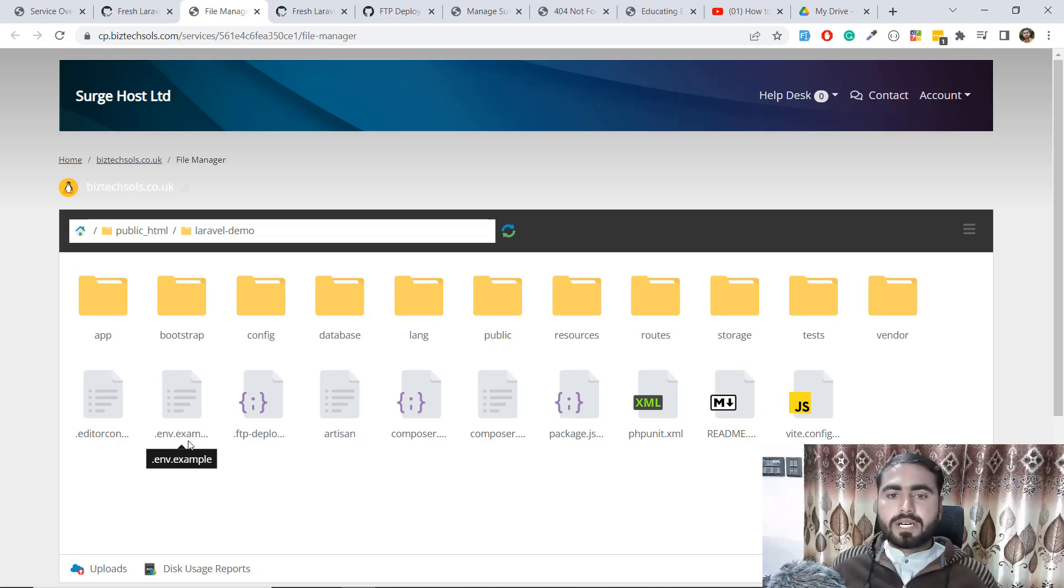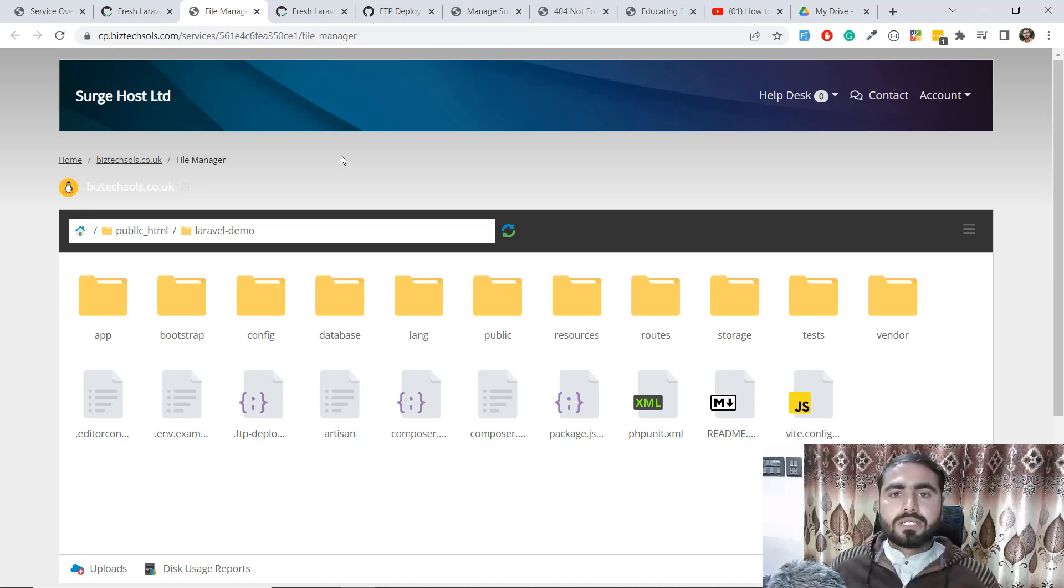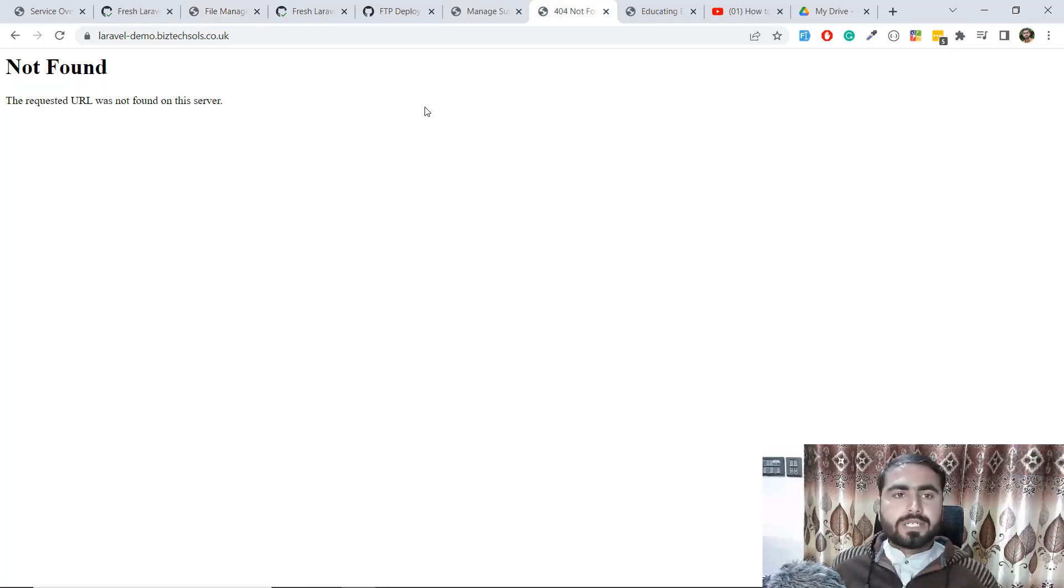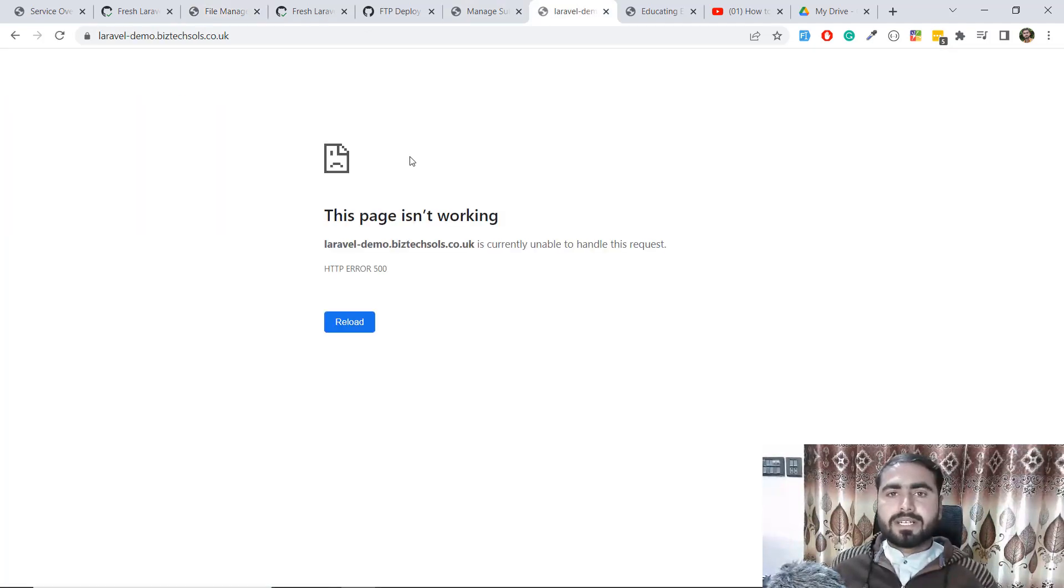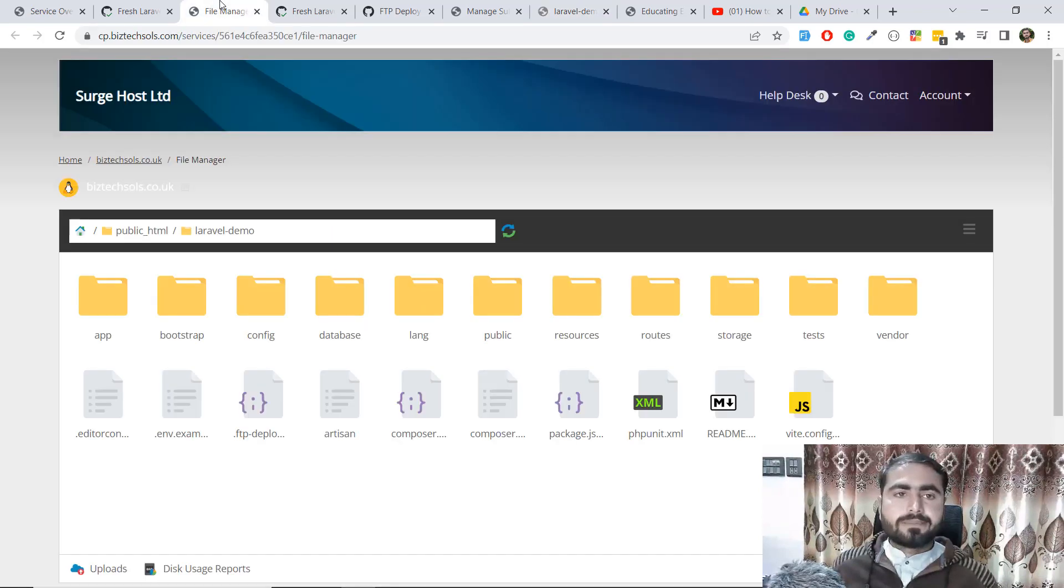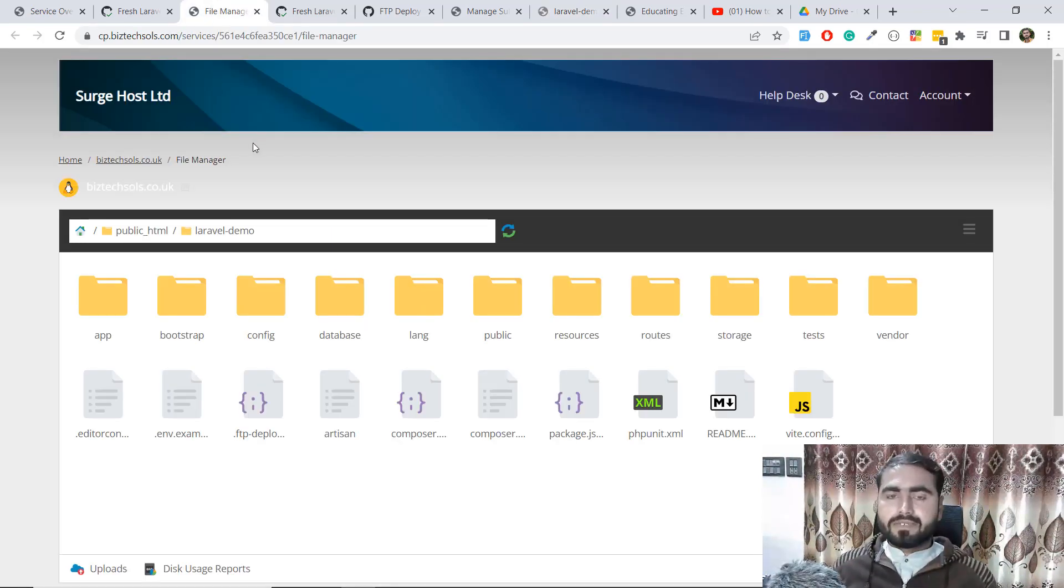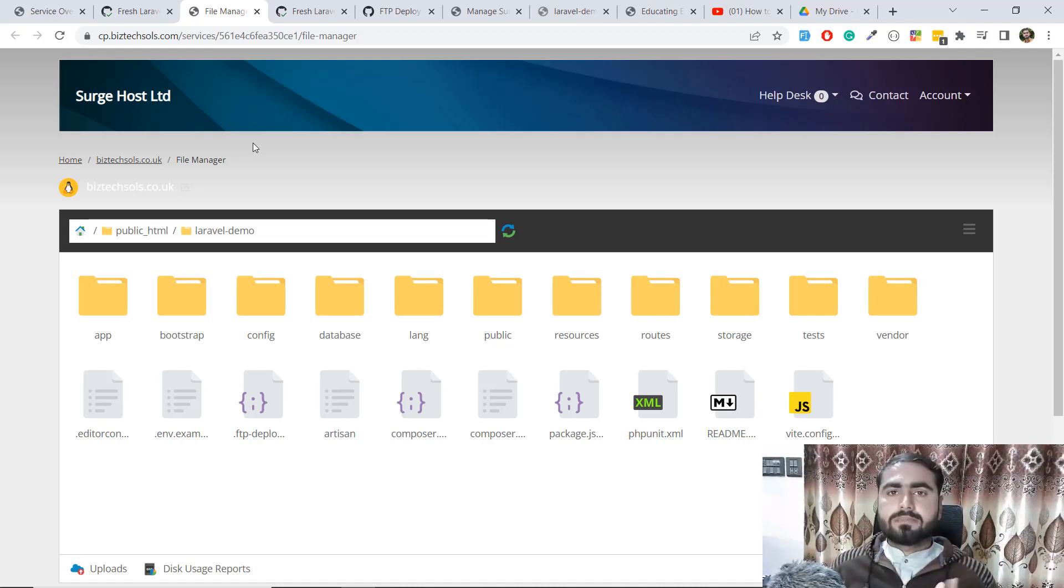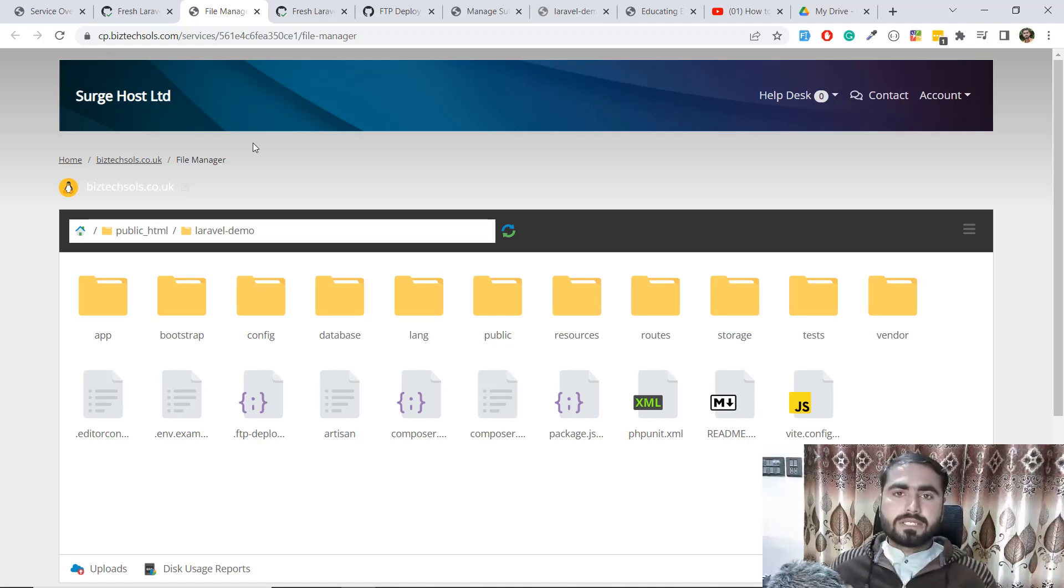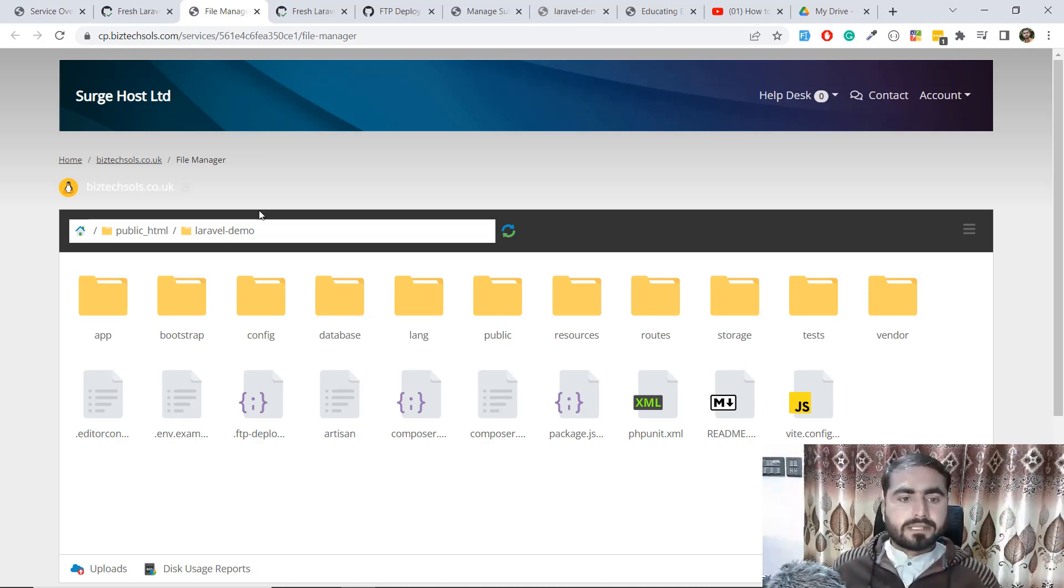We need to add this file to run our project. If I go here and give it a refresh, it's not going to work because we don't have any environment file. I'm going to add the environment file and then install npm, locate the database, execute the migrations, and so on.